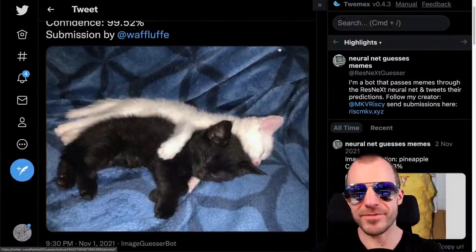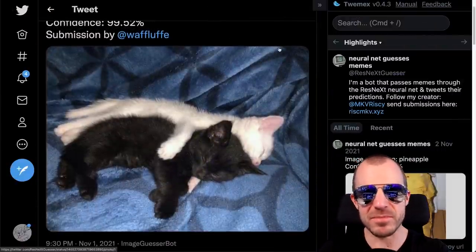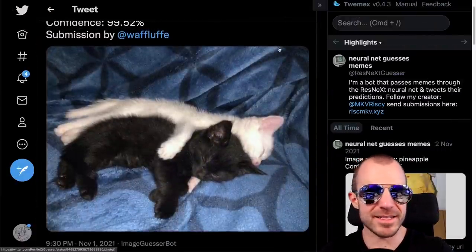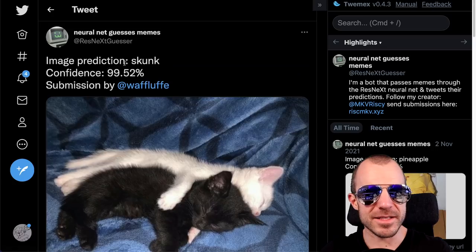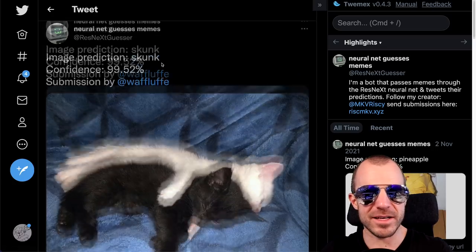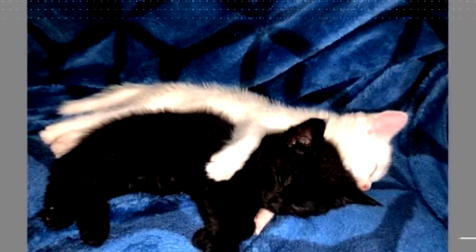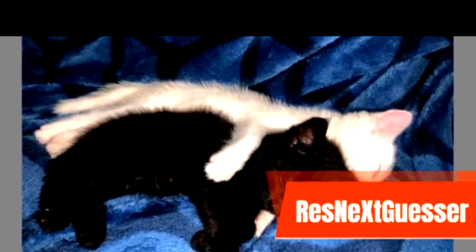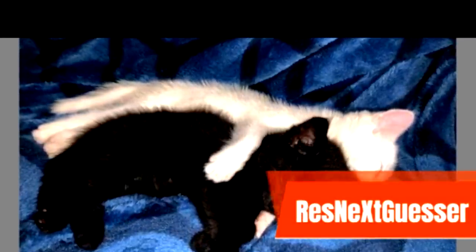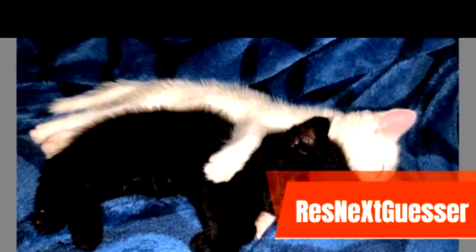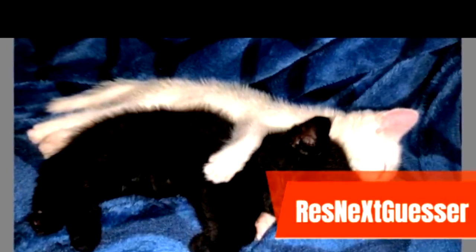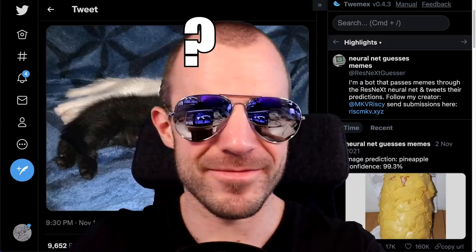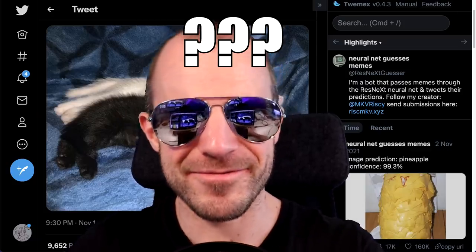So this is a Twitter bot that takes memes and puts them through ResNext classifier. This is classified as a skunk, which is super interesting, right? So I guess that is ImageNet classes, which expects there to be a single thing per image. But still, skunk.